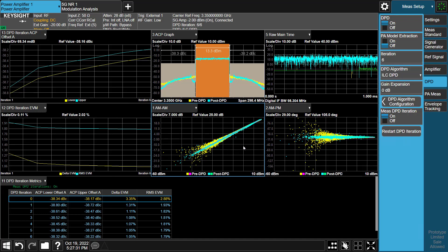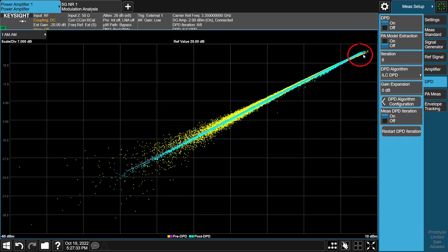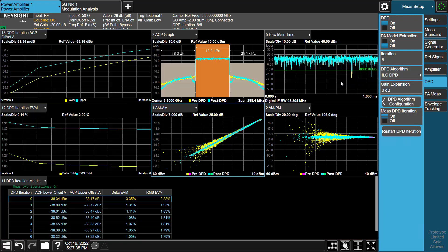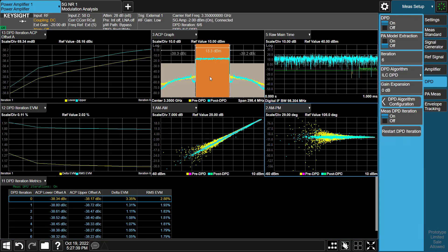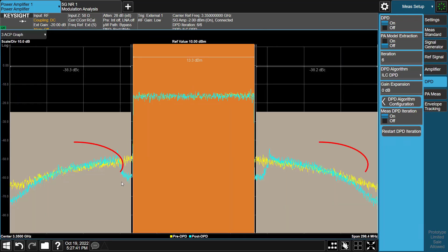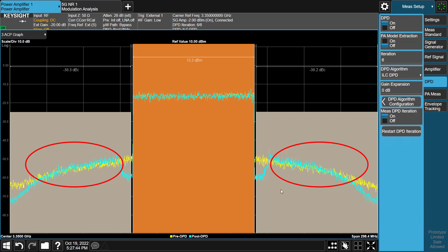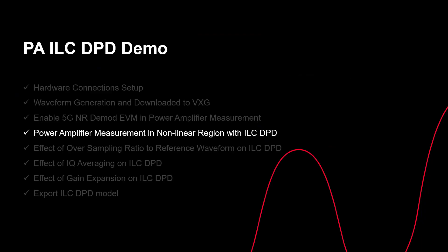We can see that the PA with Iterative Learning Control DPD is now in the linear region. In the DPD iteration metrics table, we can see that EVM has been improved, but ACPR has no improvement. Why does this happen? This is because DPD only takes effect on the active bandwidth, not in the adjacent channels. So in order to solve this problem, we need to generate the waveform by oversampling to cover the third-order distortion bandwidth.